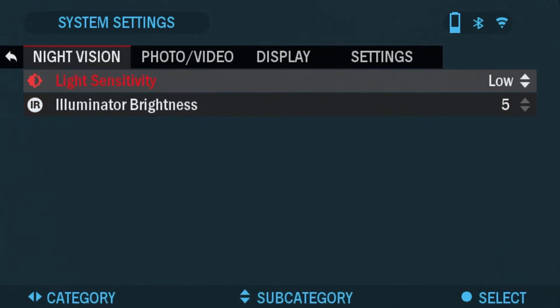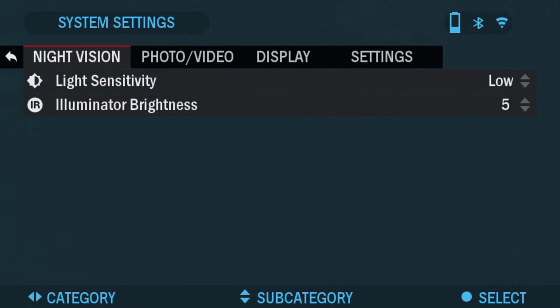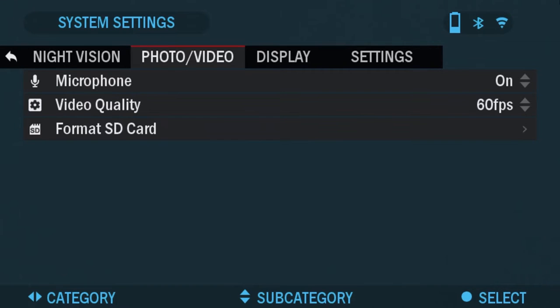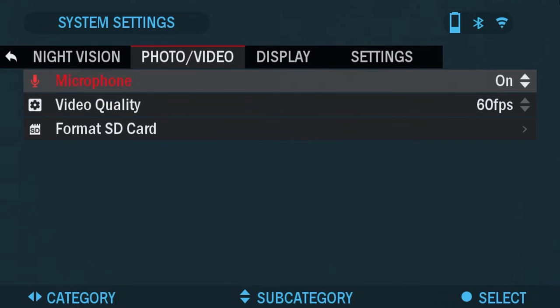Now on to the next tab which is photo video. The first one is microphone, where you can turn on or off your microphone.